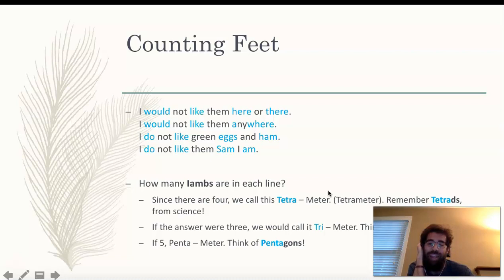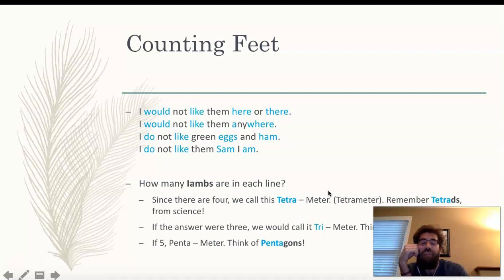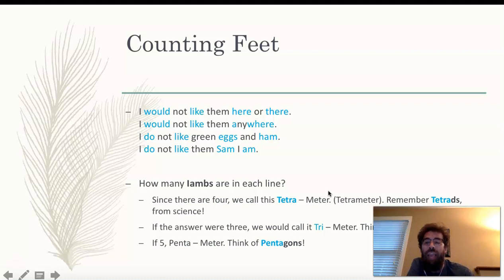You would just plug in whatever number of feet are on the line and describe that with the appropriate meter name. This was four for tetrameter. If you had three, it would be trimeter. If you had five, it would be pentameter — which is used in Shakespeare all the time. We'll save that for eighth grade though. For now, just look at the titles of the different meters and try to follow along with why we call them what we call them.